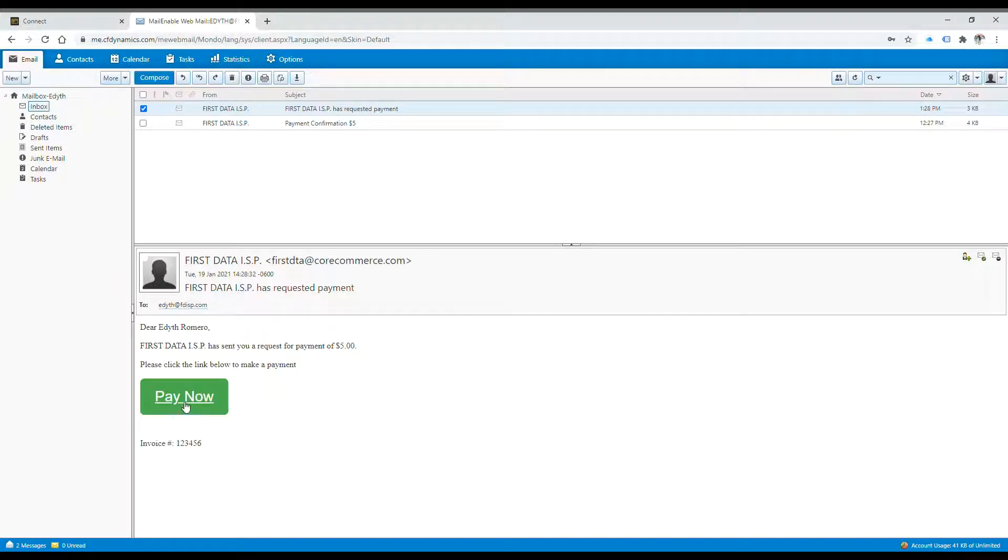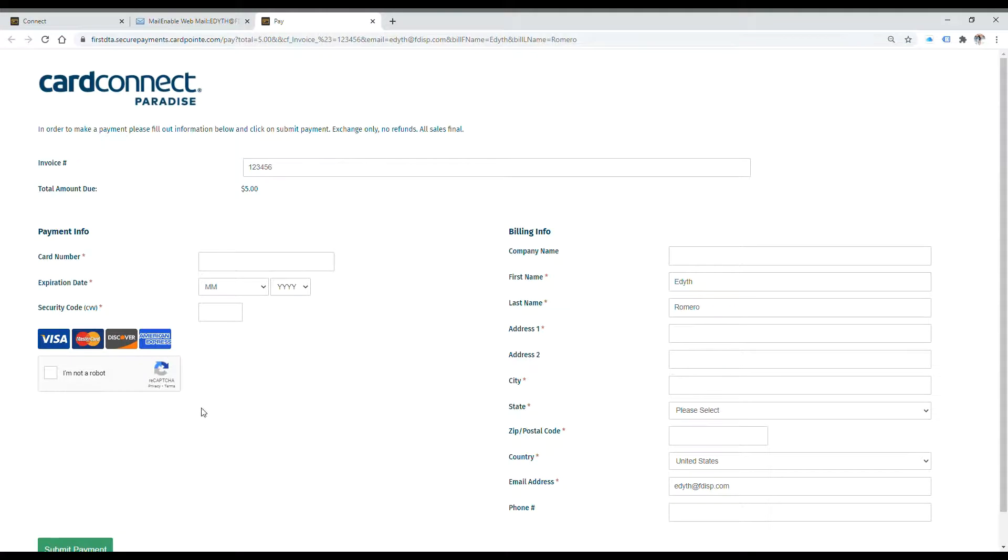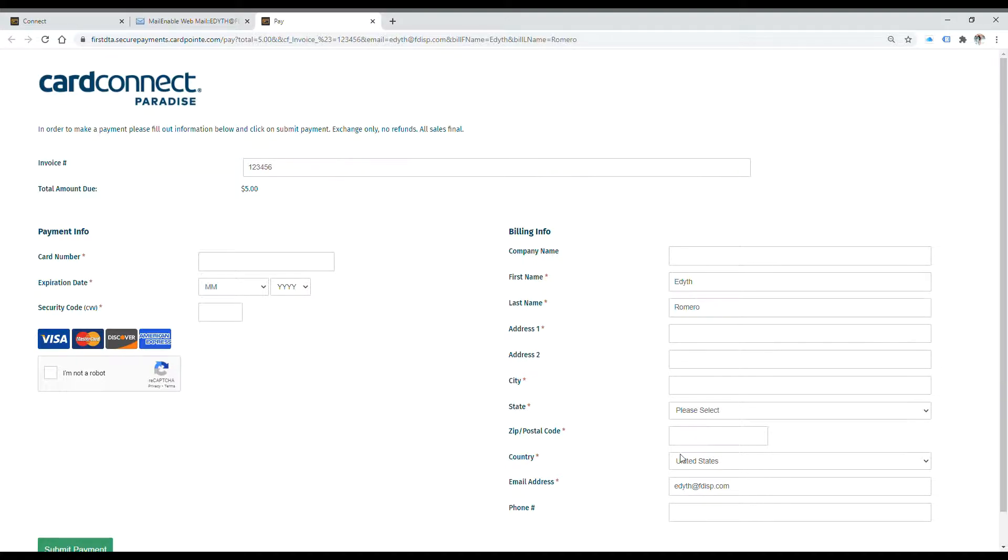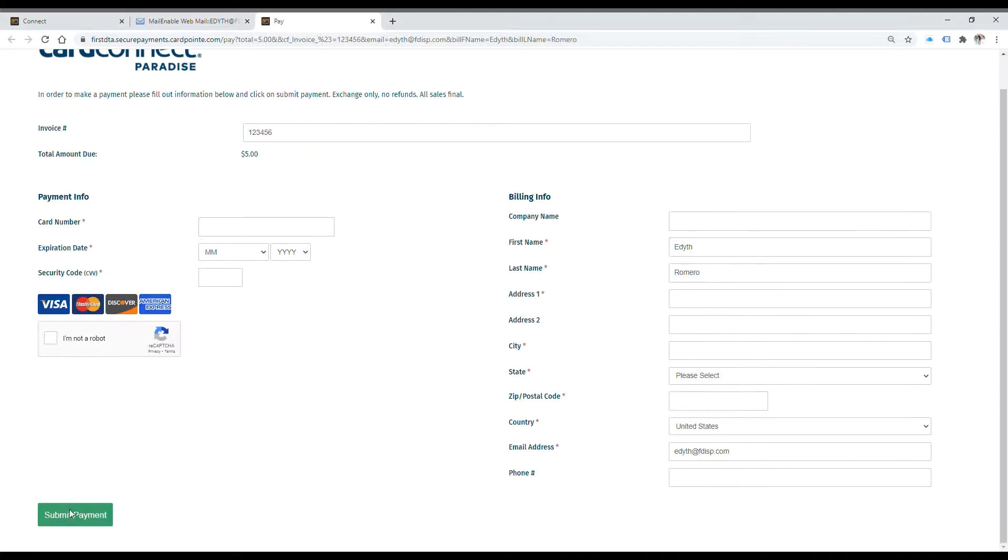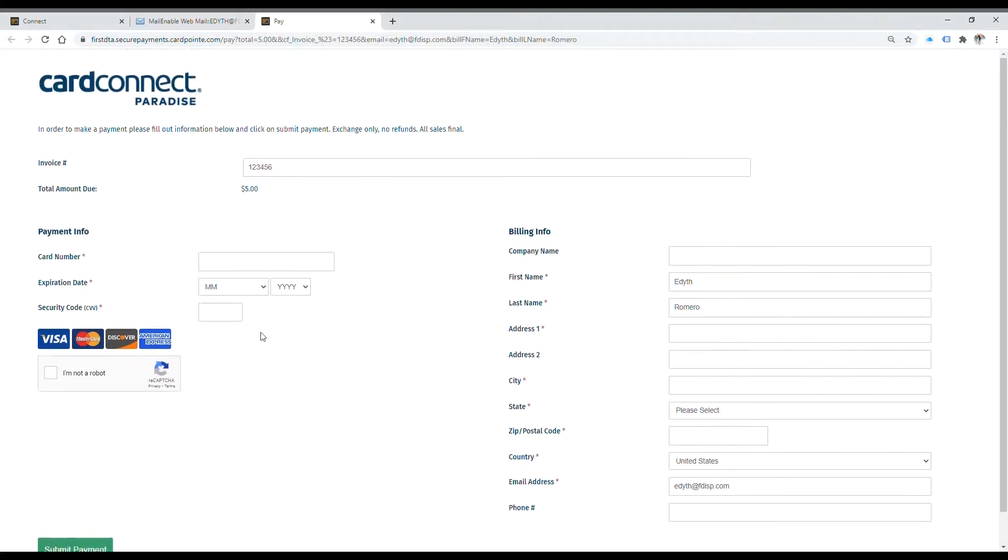Once the customer selects Pay Now, it'll direct them to a payment link where the information is pre-filled as well. So all they need to do is enter their card information, billing information, complete the CAPTCHA, and hit Submit Payment at the bottom.